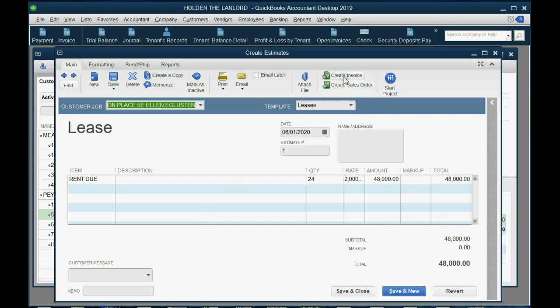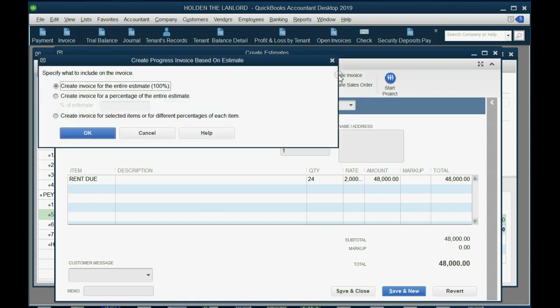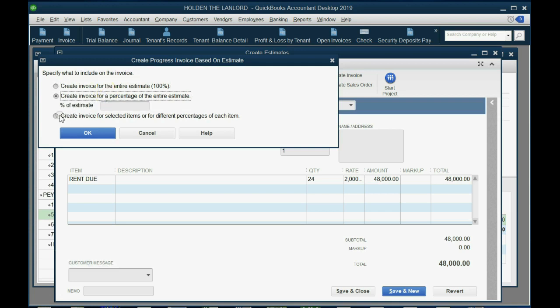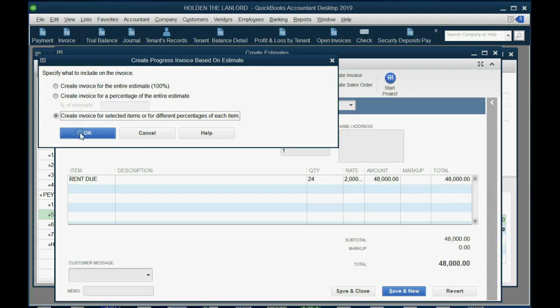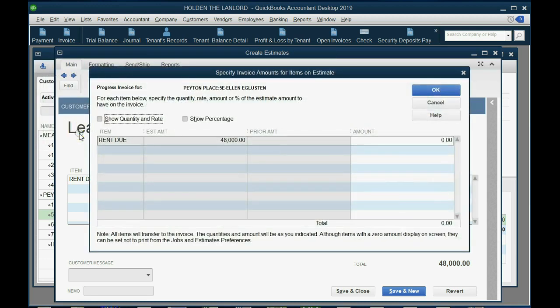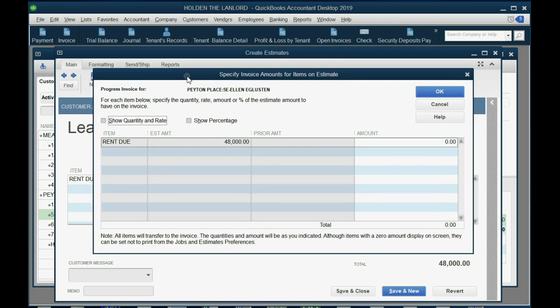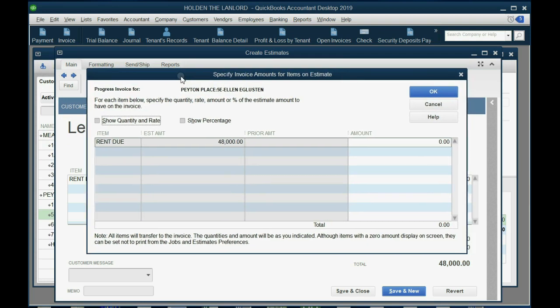Now, if the lease happened on June 20, then the first invoice we create will be dated June 30. So we don't want to create it for the entire estimate or even a percent. We want to create it for selected items. Selected items is what you have to choose, because we're doing the monthly rent, one of 24 months. We click OK, and we get this window, Specify Invoice Amounts for Items on Estimate.